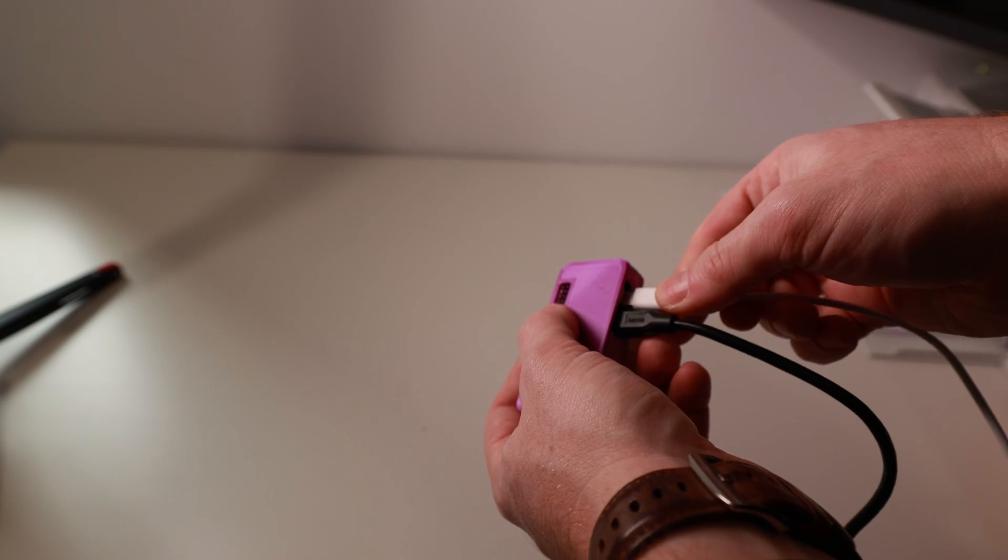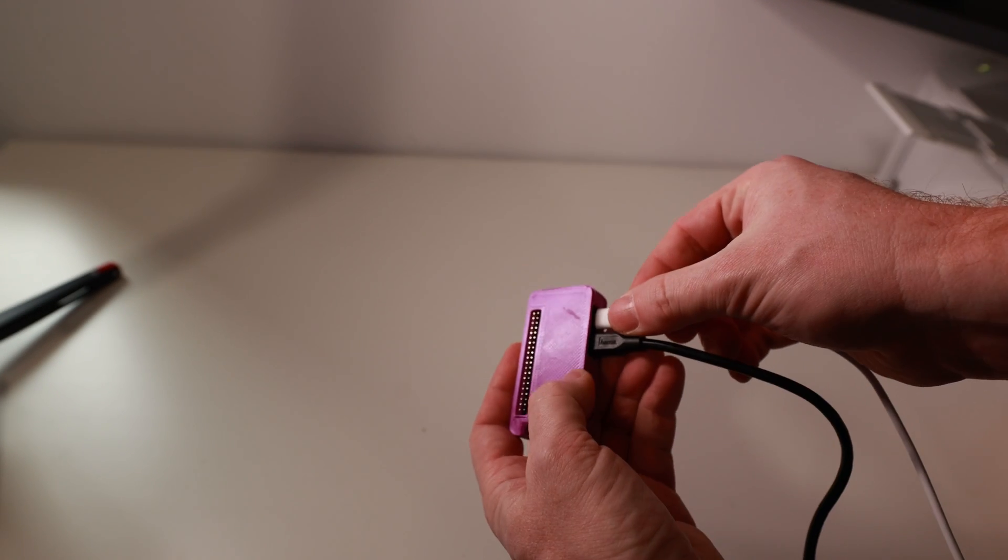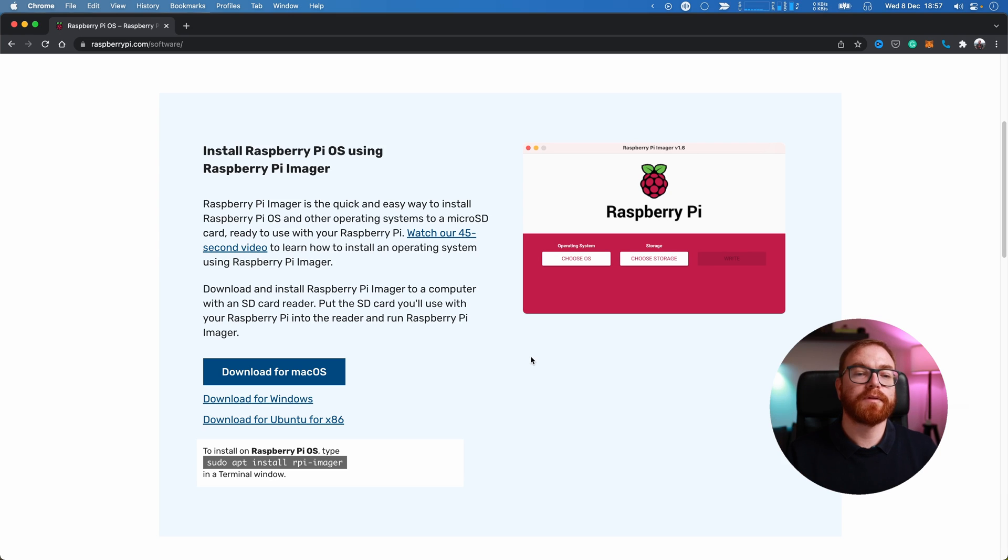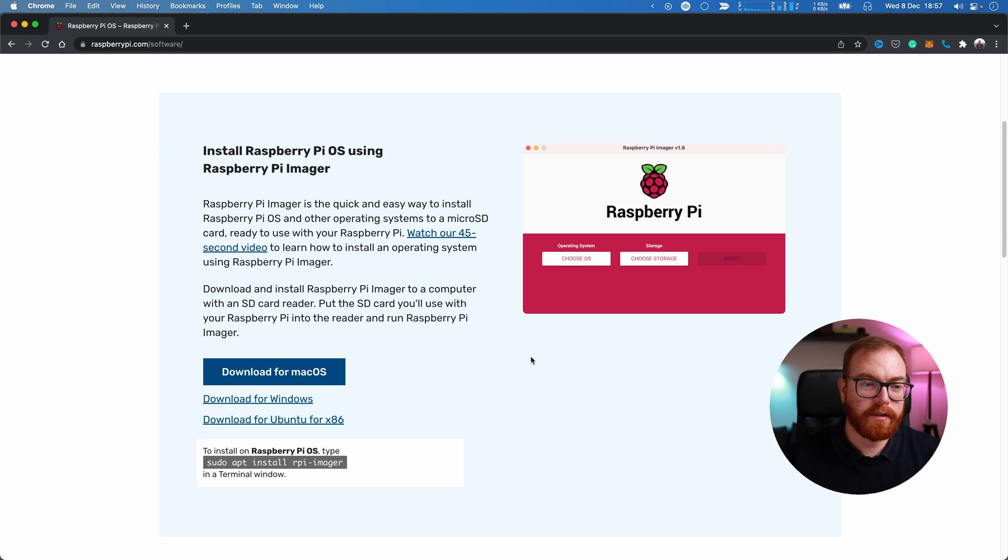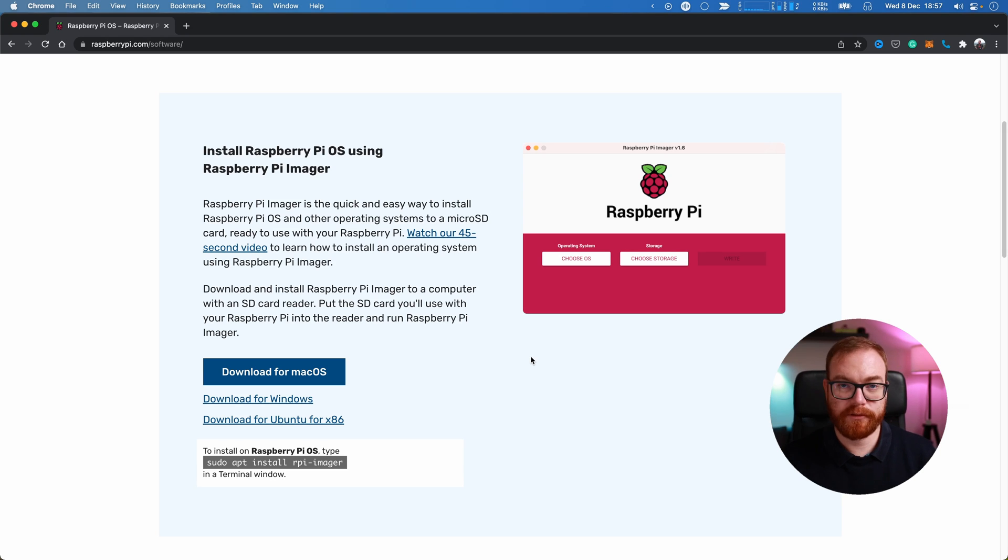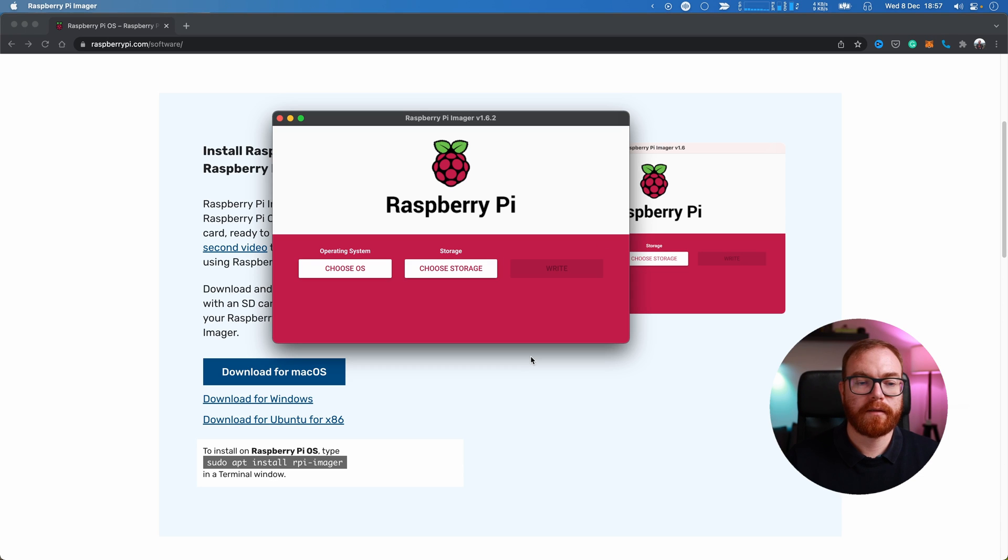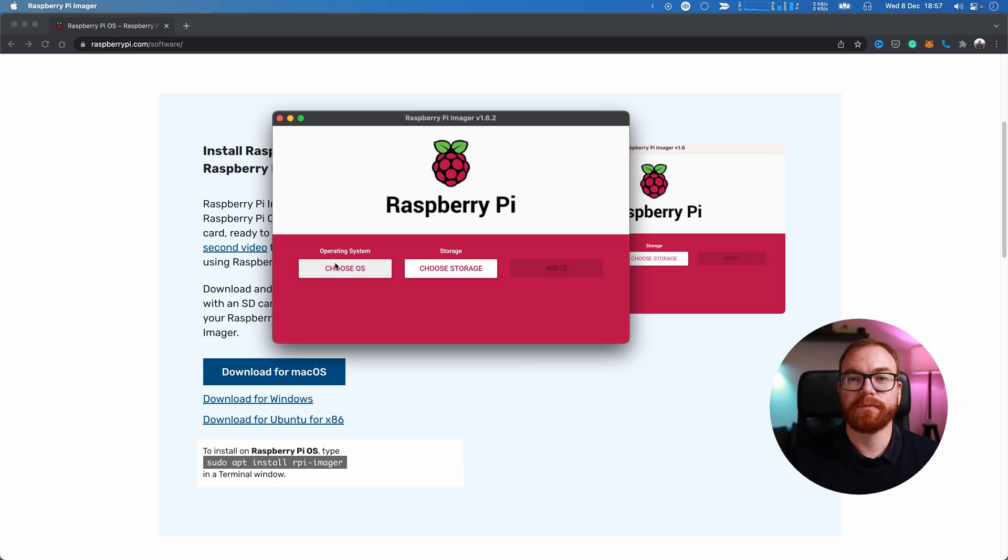I know that I showed in previous videos how to flash Raspberry Pi, but Raspberry Pi have recently released a new version of their imager that has a few tricks up its sleeves. So let's launch the Raspberry Pi imager, choose Raspberry Pi OS Lite and the SD card.